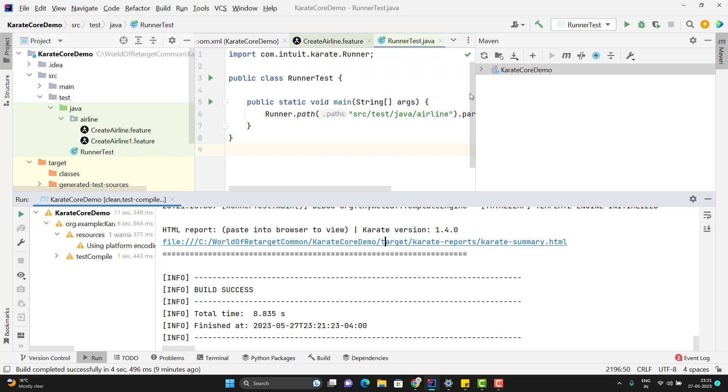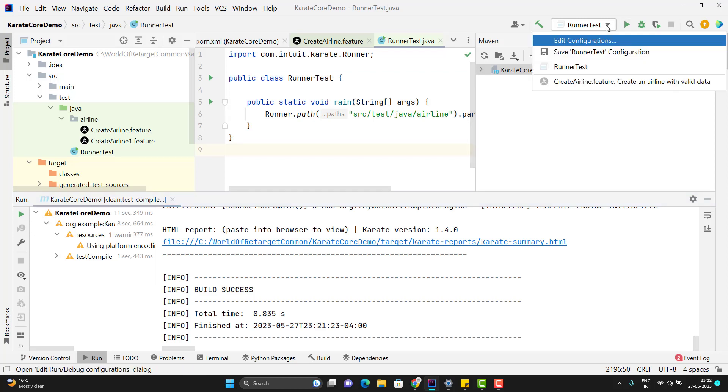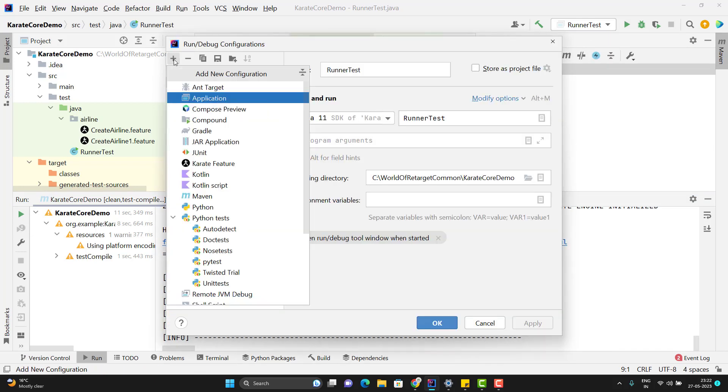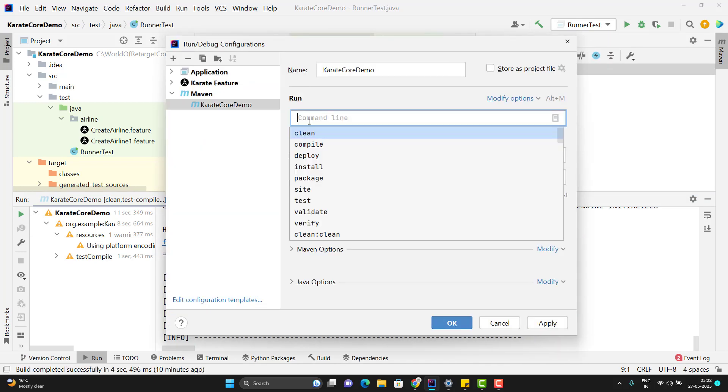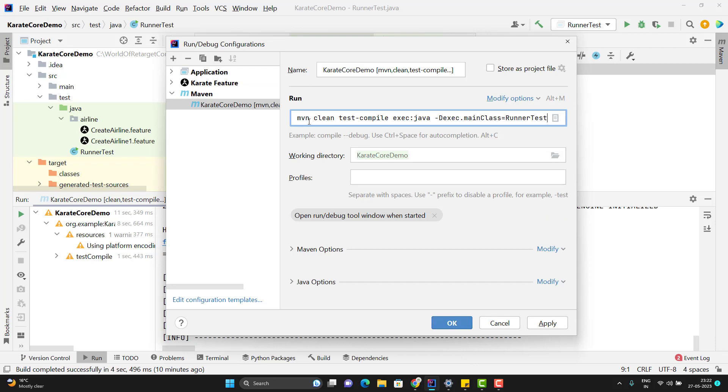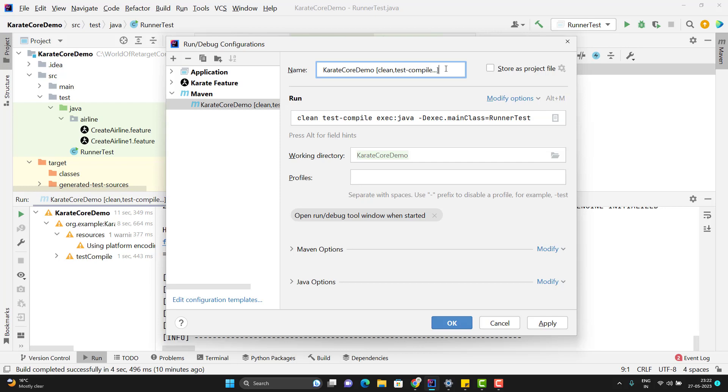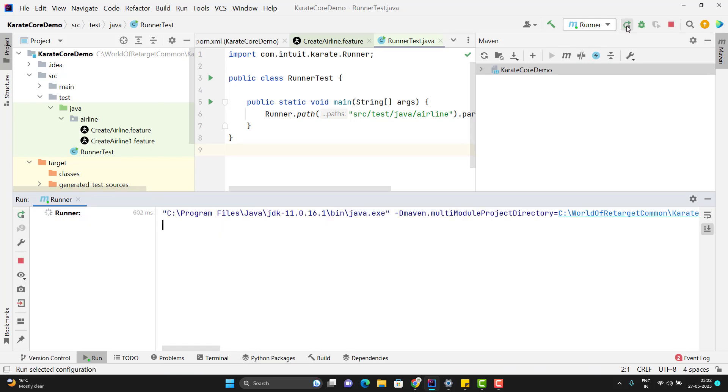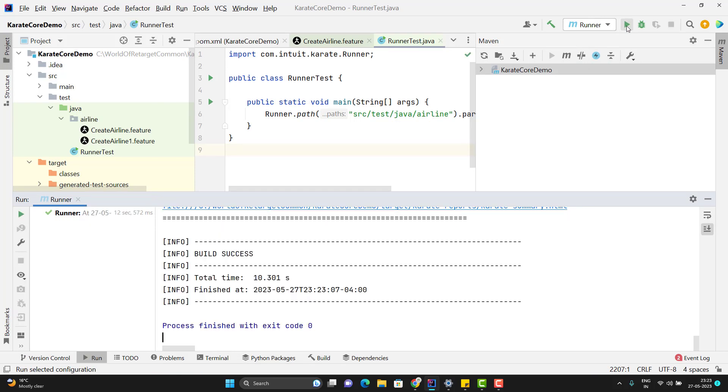Once we have this Maven command, we can easily integrate with our CI/CD. You can create one configuration also. Go to edit configuration, click on plus sign, select Maven. Here just copy paste the same thing. Whatever I tried some time ago, just need to remove the Maven. I can give it some name. Everything is same. Click on apply, click on OK. And let me hit the run button. So this time also build is successful. But test case will fail. We know the reason.